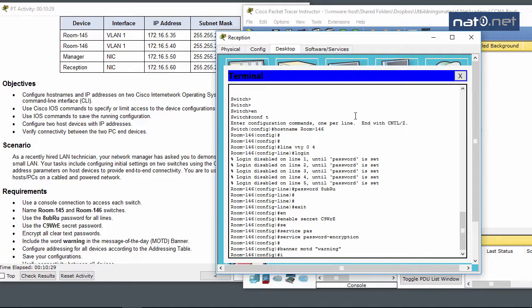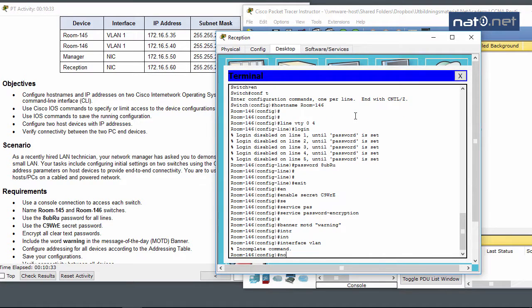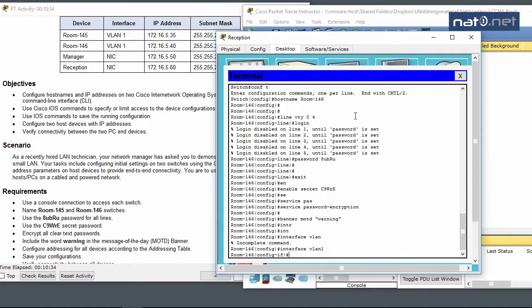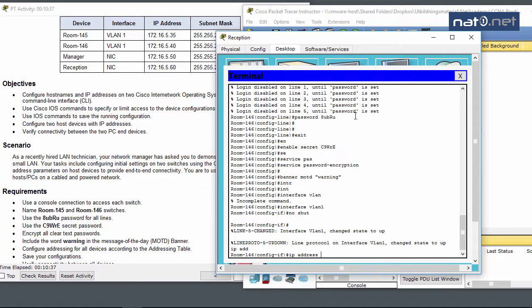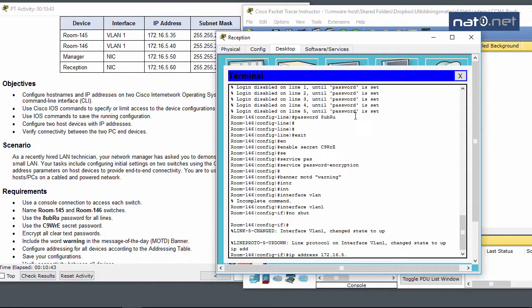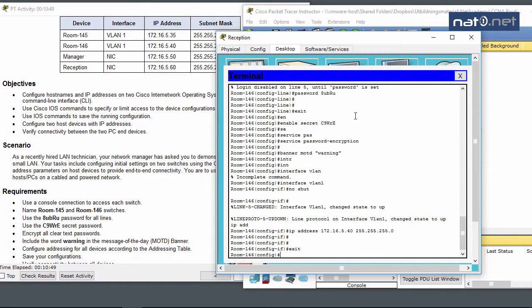I'll go to interface VLAN 1, do no shutdown, and configure the IP address 172.16.5.40, 255.255.255.0. Then I'll save with write mem.